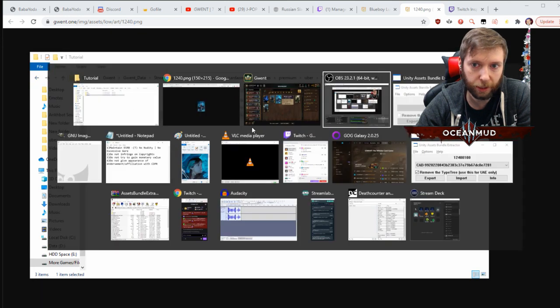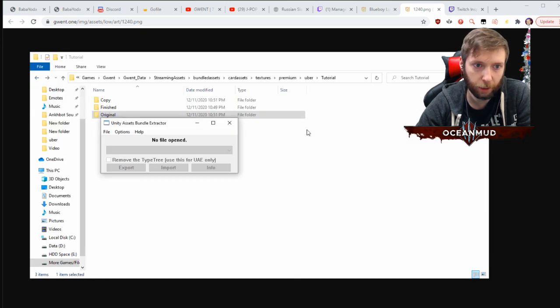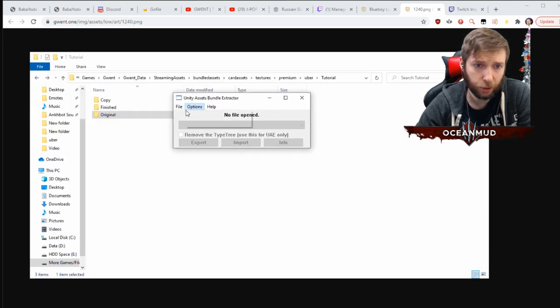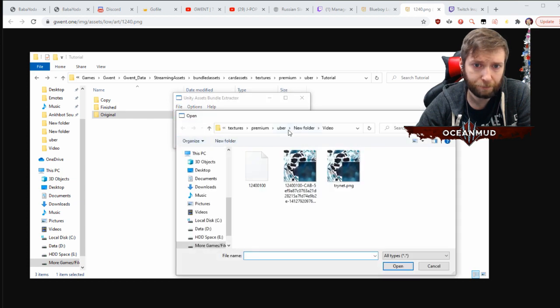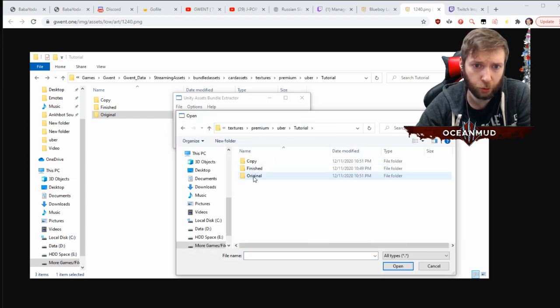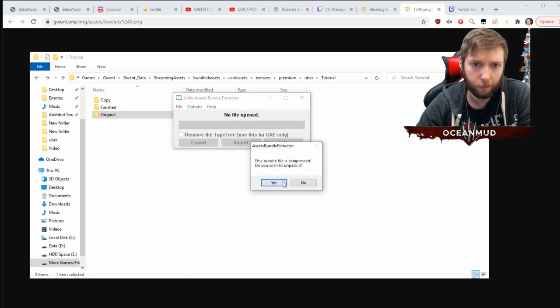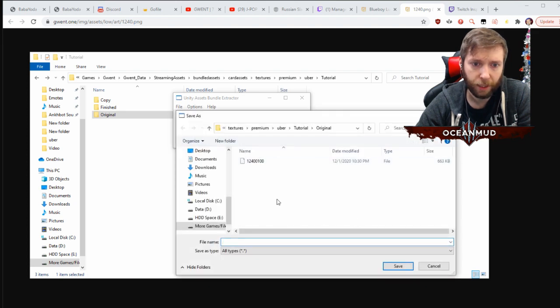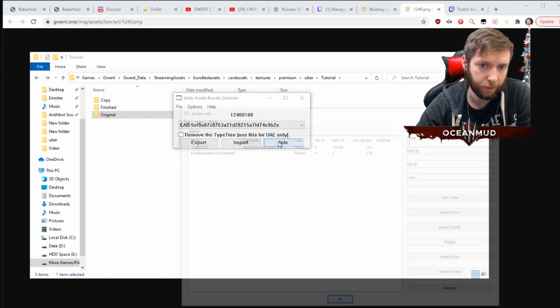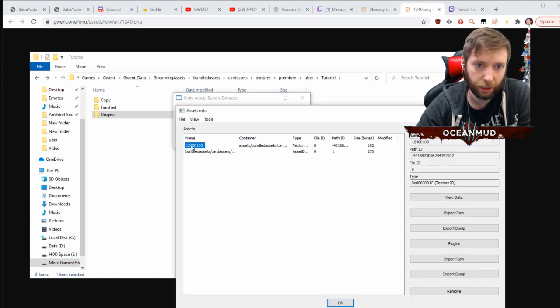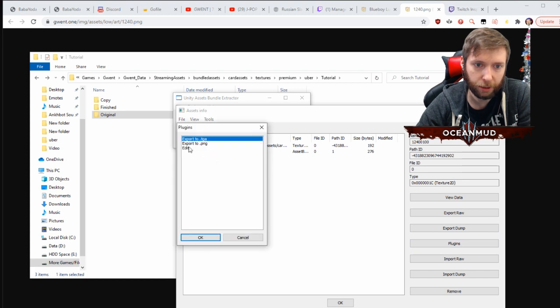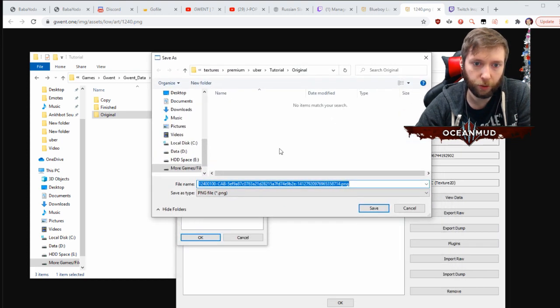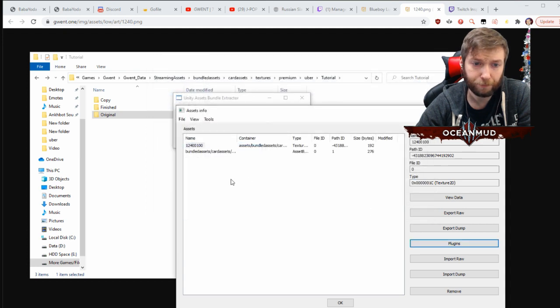So we're going to use the original. Let's go over to our extractor which we talked about before - it's in the description below. Go to open, we're going to go to Uber tutorial original, open, unpack it, yes. And then save it as anything. I'm going to save it as just Z1 - it doesn't matter, you're not going to ever use it again. Right here where it says texture, click on this, make it blue. Go to plugins, go to export to PNG. And so what we're doing right now is tutorial original - just save it.